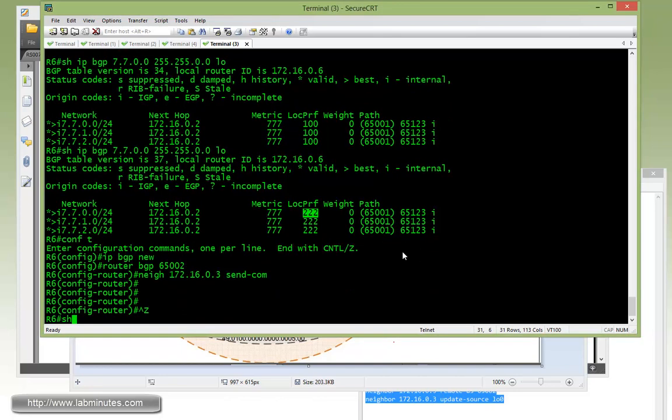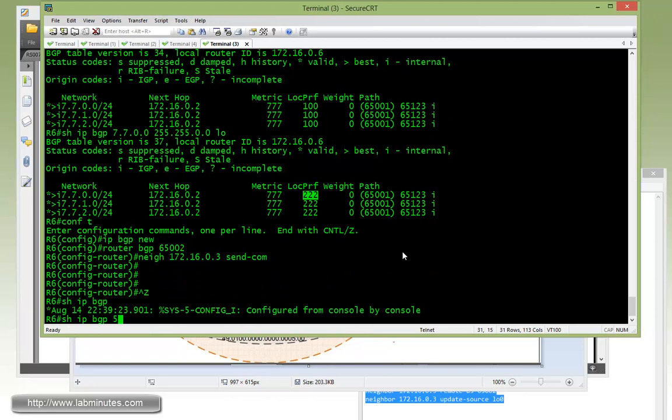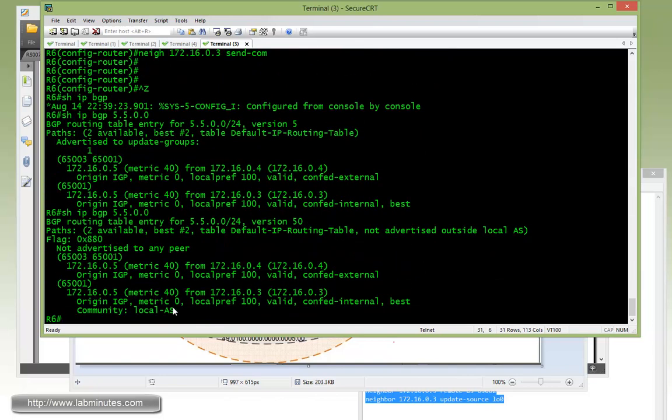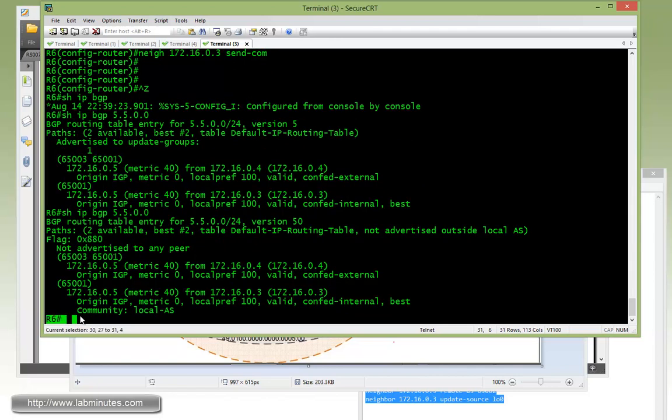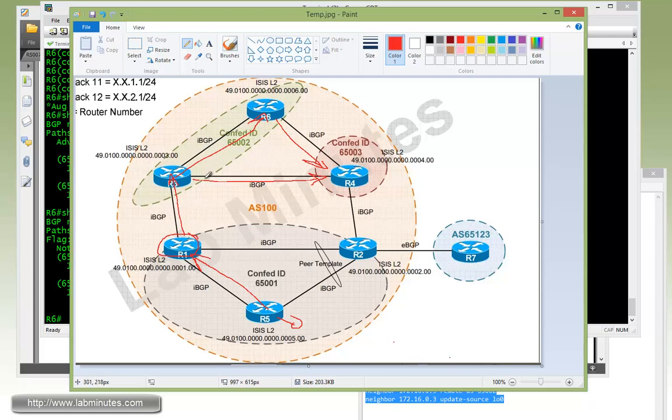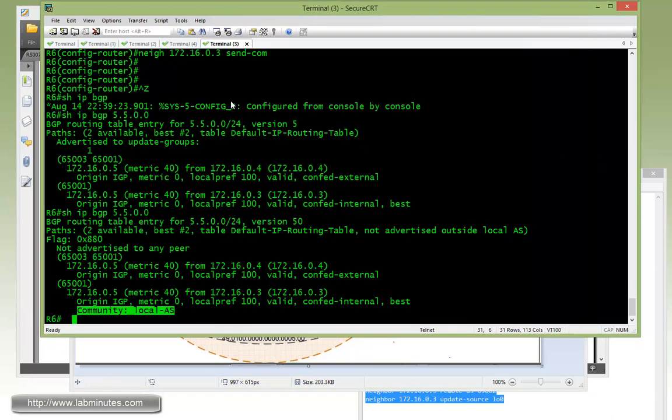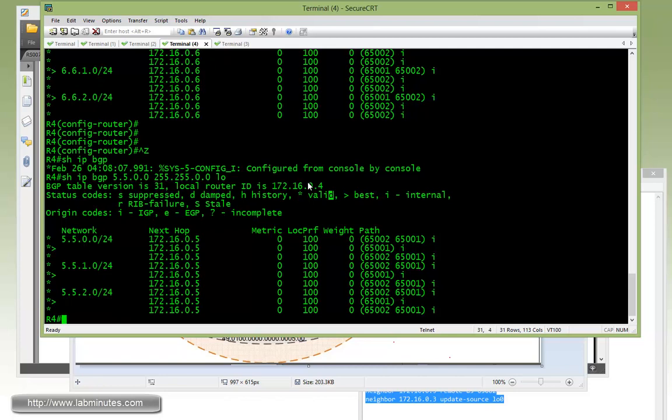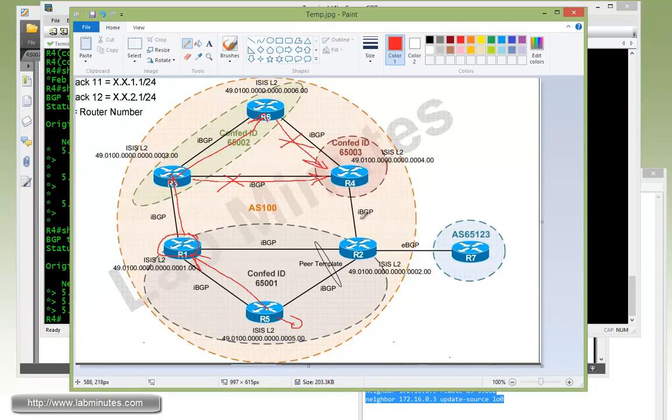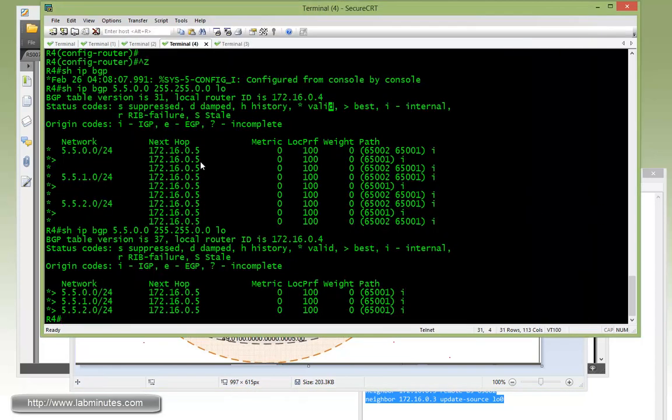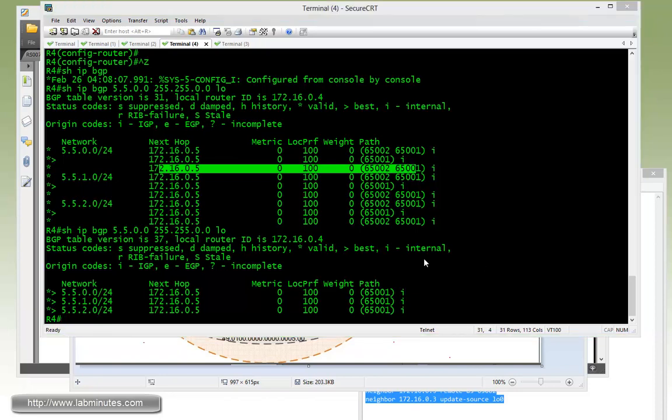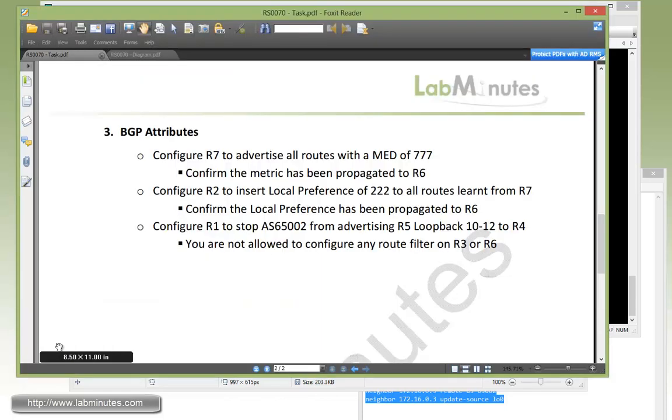I'm going to have to give it a second for the routes to be propagated with the community value. But let's take a look. Looks like it hasn't quite come through. There you go, took a couple seconds more. So now the same route that R6 is learning through R3 has been tagged with the community called local AS. What it means is those routes should never leave 65002. So we should no longer see these routes coming from R3 and R6 from the R4 perspective. Going back to R4, and right there, you can see R4 is now only learning that particular route from R2.